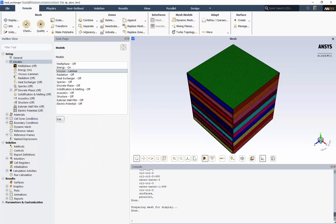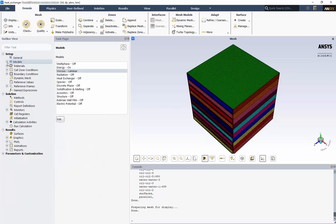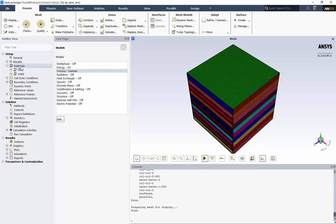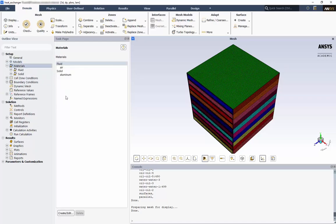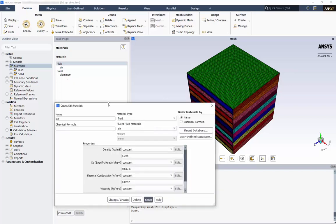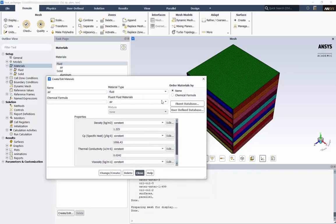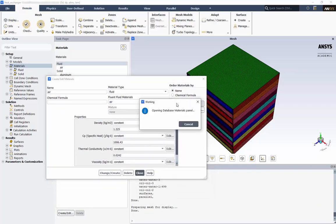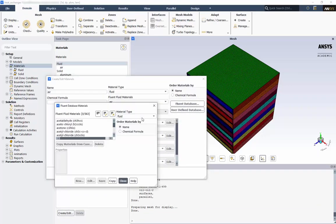Next, we'll define oil and water as our materials. We can see Fluent's default is air. Click Create and Edit. We could use the standard materials database here on the right, which has many built-in materials. In this case, however, we'll go ahead and define our own.